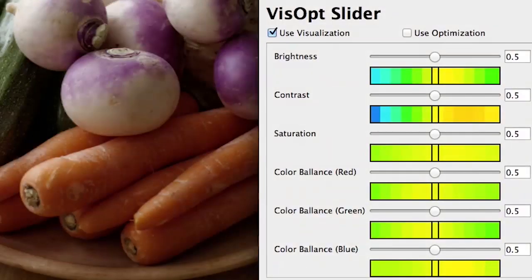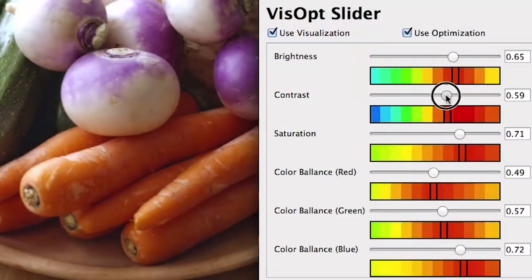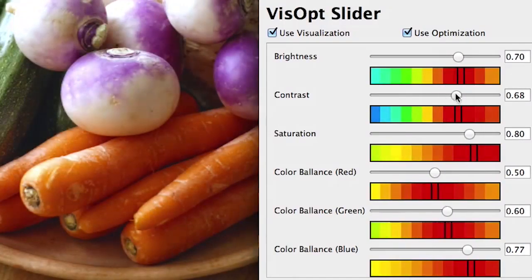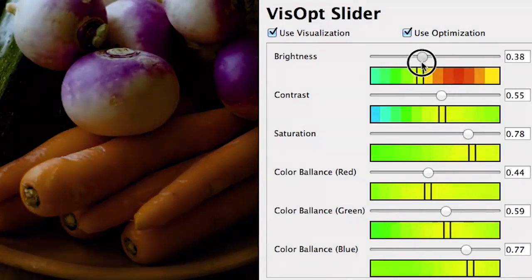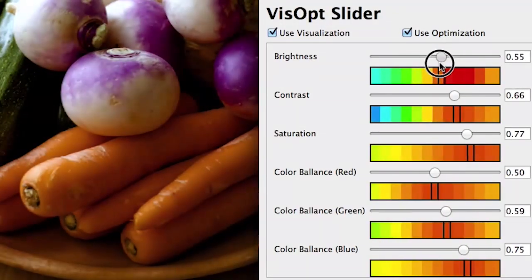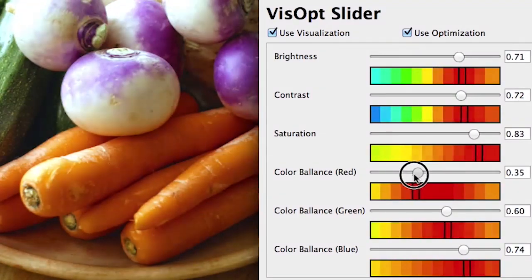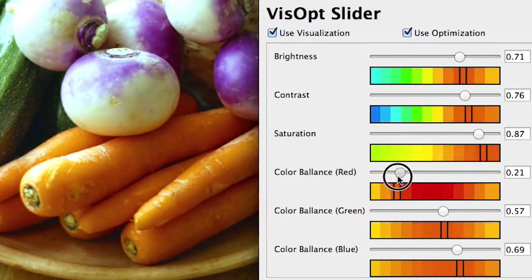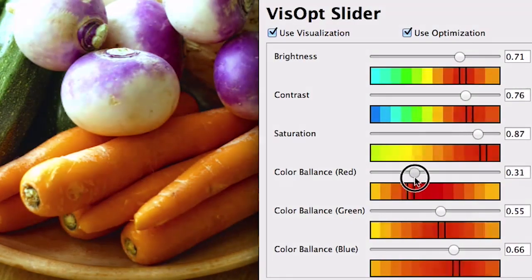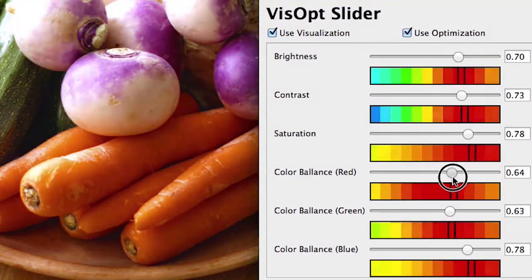In addition to visualization, Visopt Slider has an optimization mode where the slider values will be interactively optimized. Because this optimization is computed softly, it can guide parameter values without disturbing users' editing.